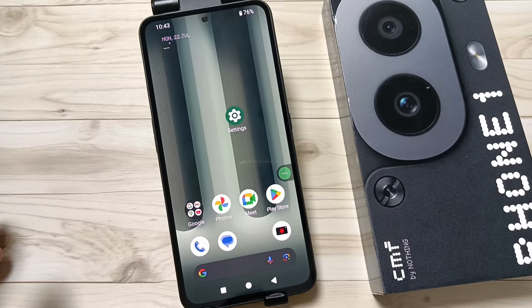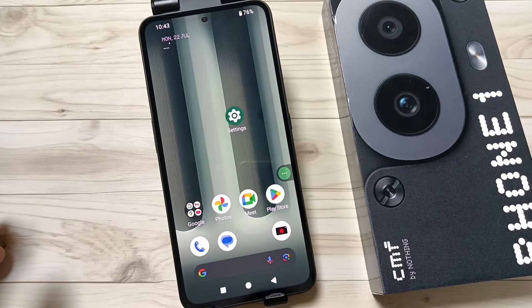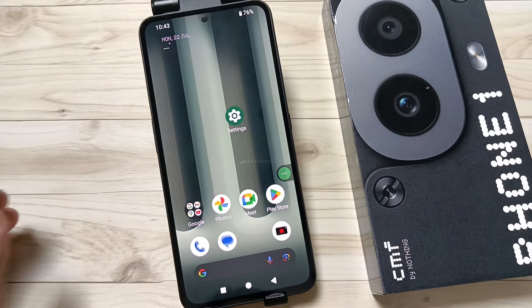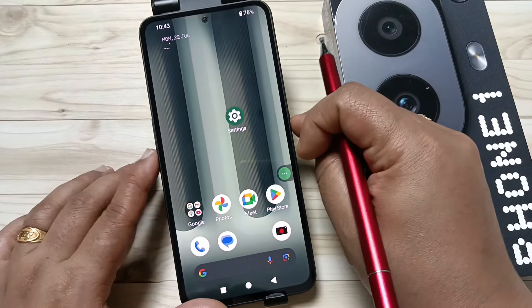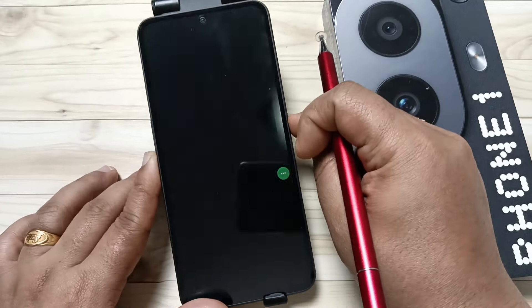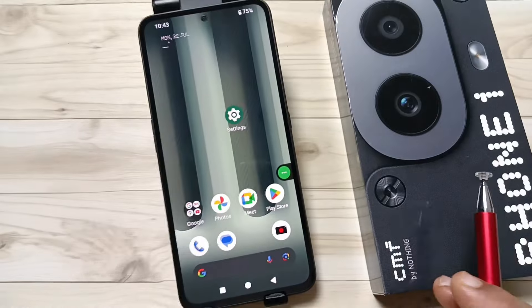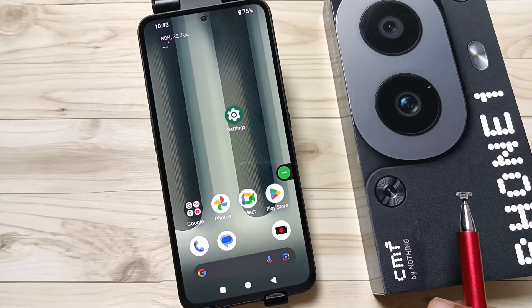Hello friends, welcome to my YouTube channel. In this video I am going to show you how to set the pattern screen lock on this device. Currently I didn't set any screen lock — as you can see, just swipe up and it is unlocked. Let me show you how to set the pattern screen lock.